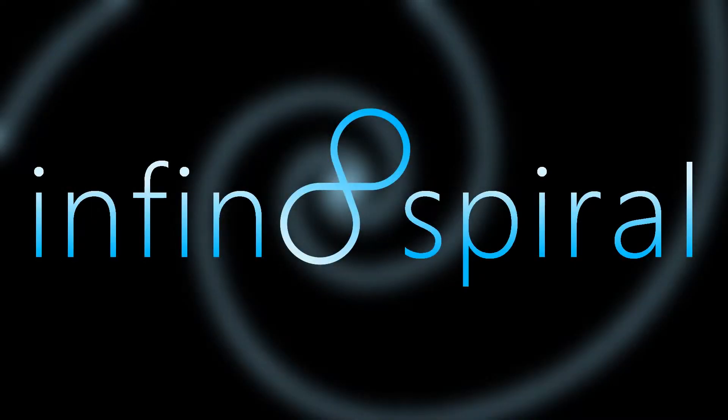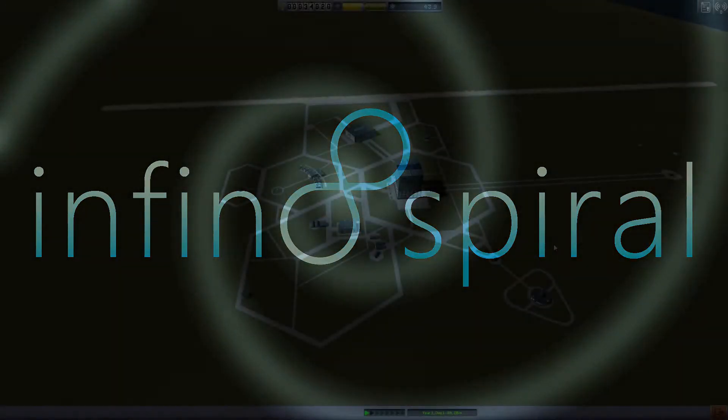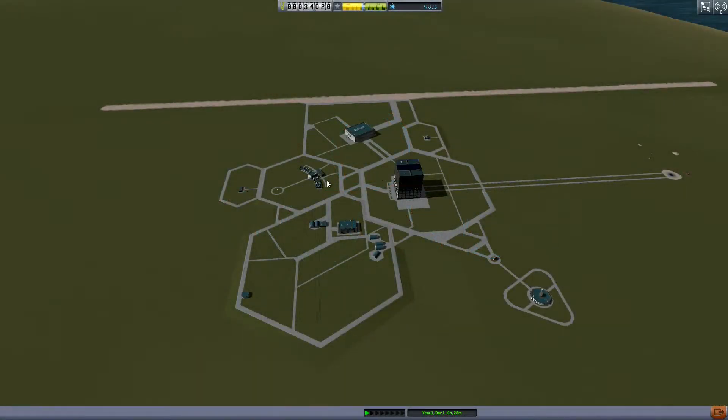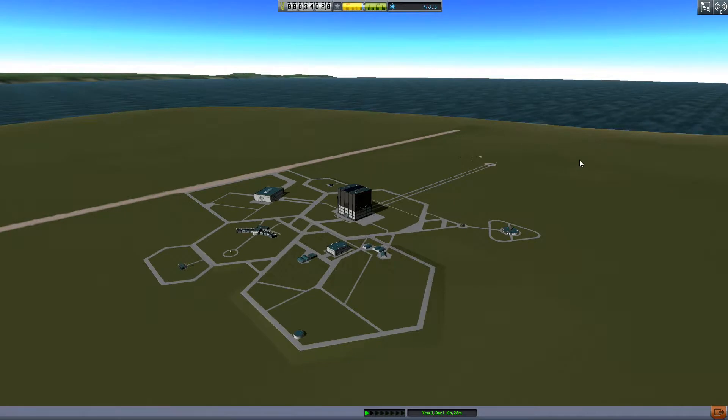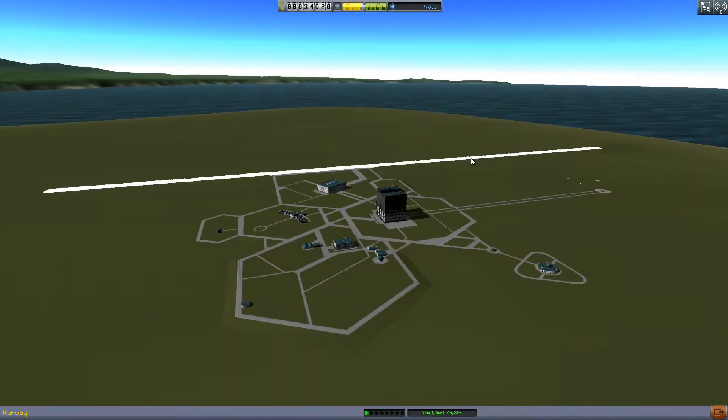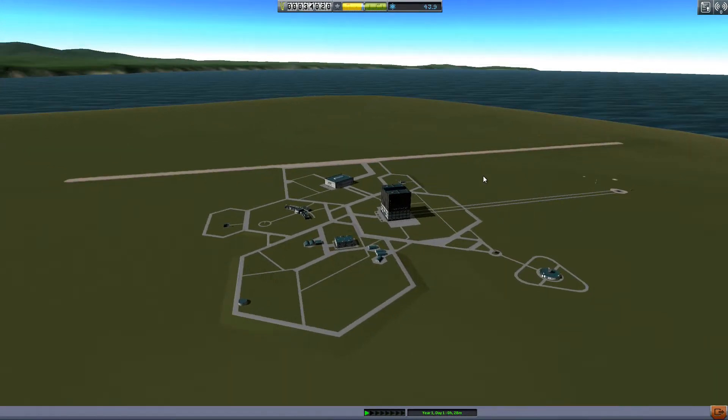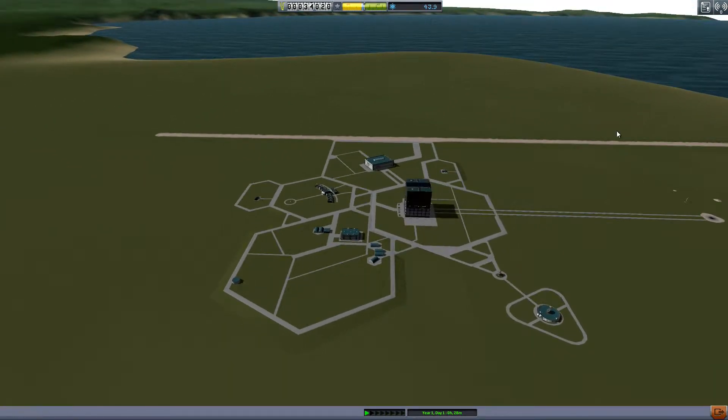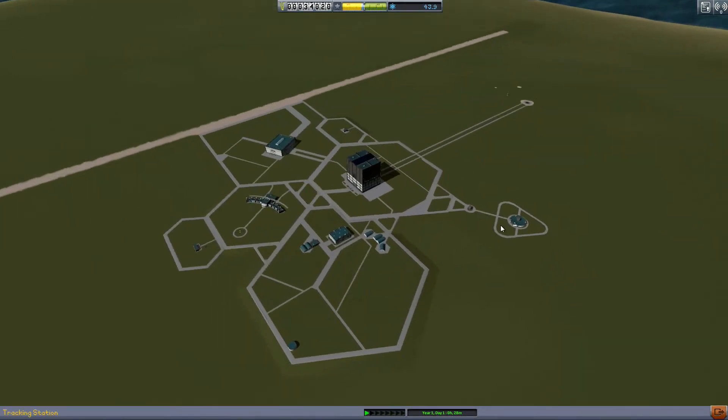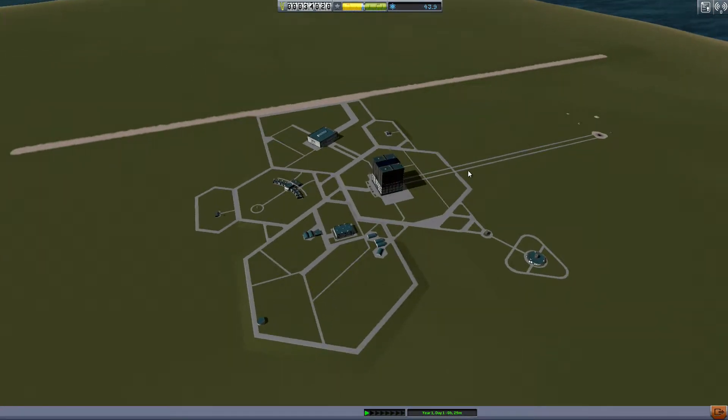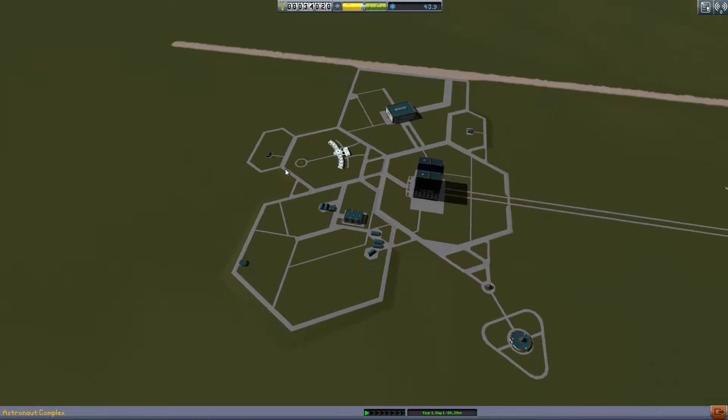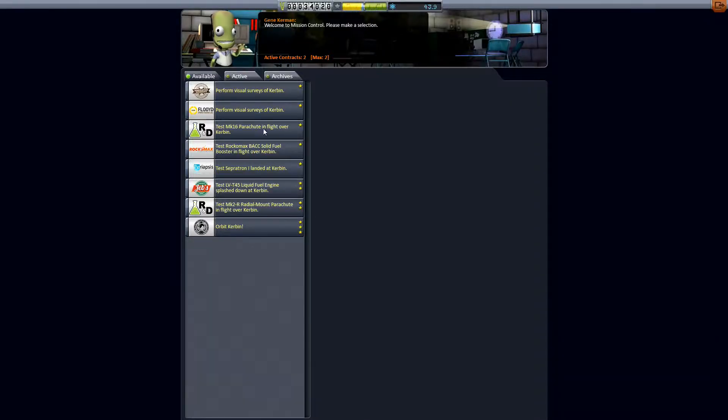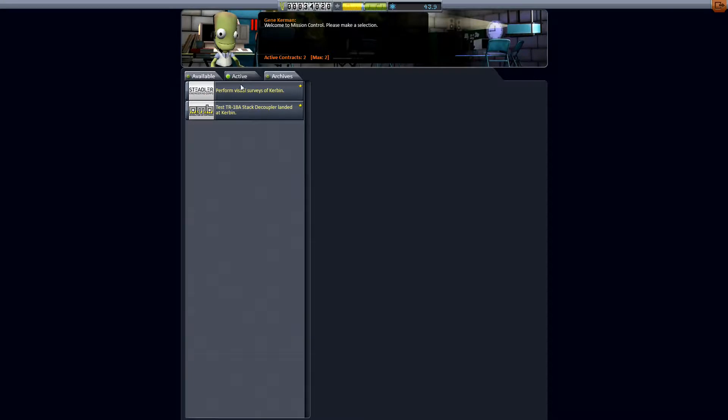Hello to you! Infinite Spiral here back in Kerbal Space Program. So last time we were playing we successfully tested the solid fuel booster while it was landed here at the launch pad.